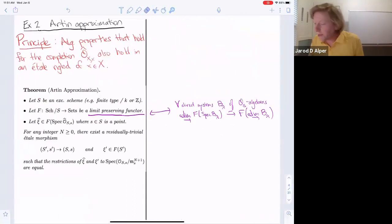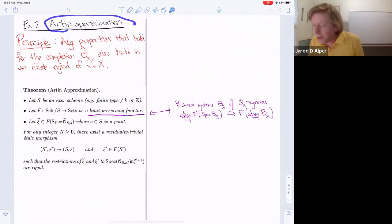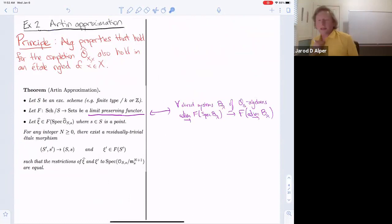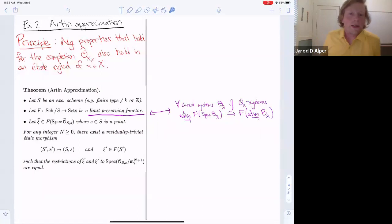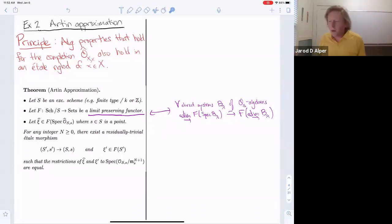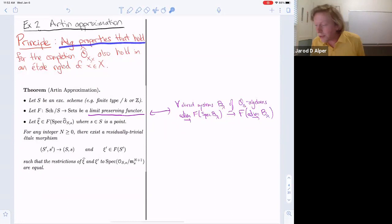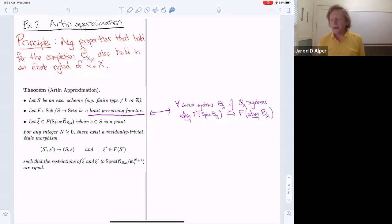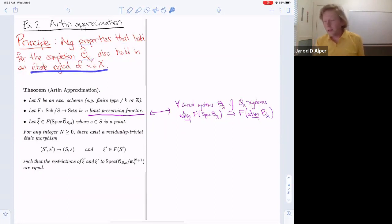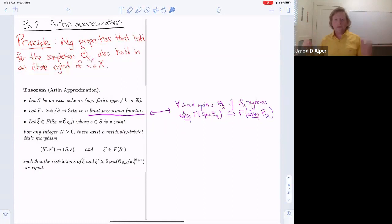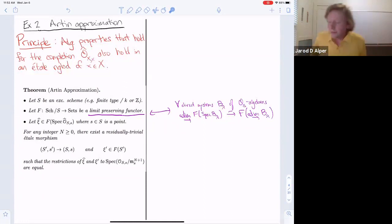Let me explain Artin approximation because we'll use it — it's a very powerful tool. It really completes this dictionary between formal geometry and étale geometry. The general principle is that any algebraic property that holds for the completion also holds in an étale neighborhood. That's the principle to keep in mind.